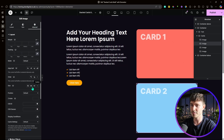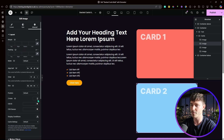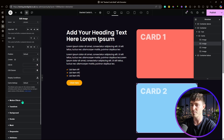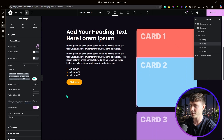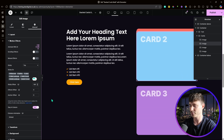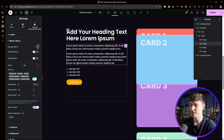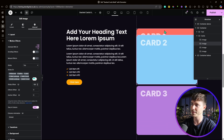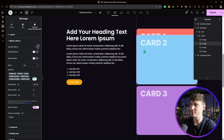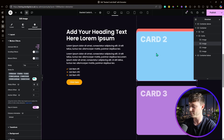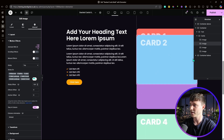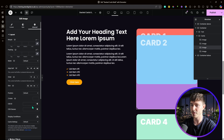For the second card, set the z-index to 2 so it's on top of card one. In Motion Effects, set it sticky, stay in column, but change the offset to 150 — that's 50 pixels more than card one. This 50 pixel difference determines the gap between stacked cards. You can choose 10 pixels for a tiny gap or 80 for a larger one; for this example we'll use 50.